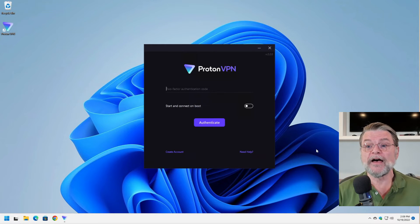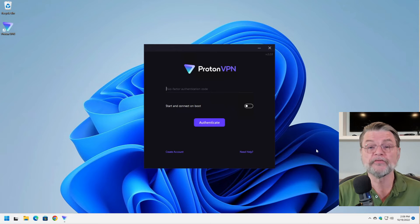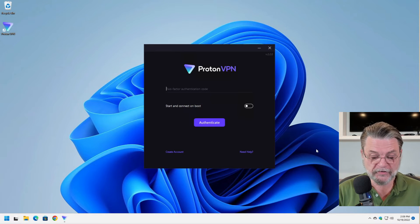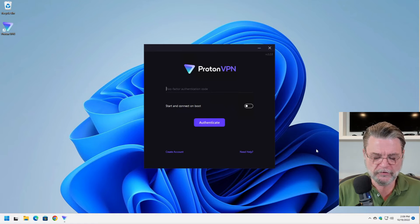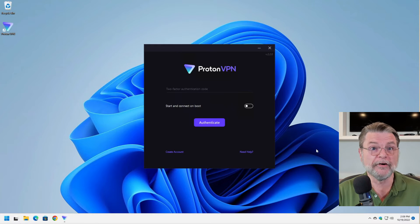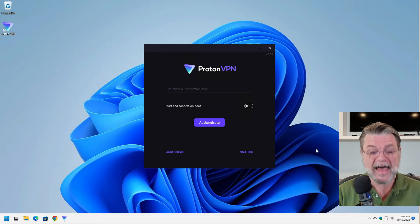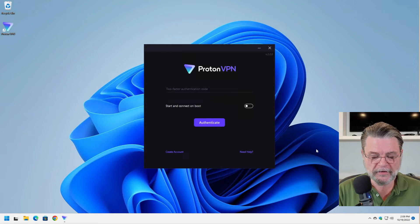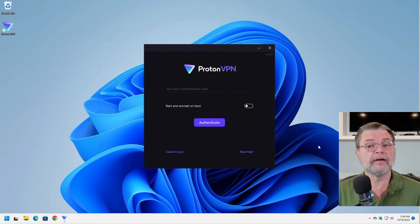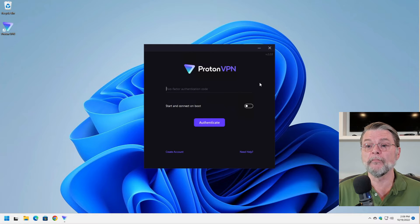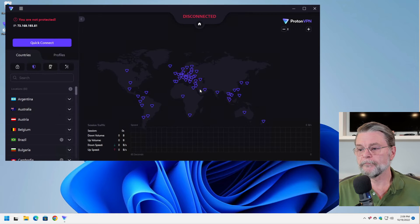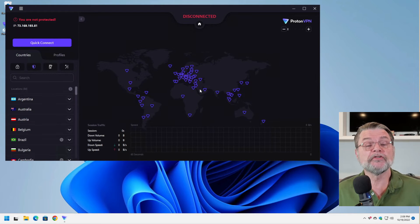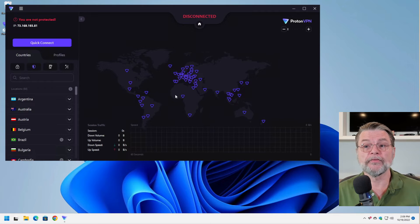You can see that I have two factor authentication turned on for my Proton account. That actually is a very good idea for all of your accounts. I do it because of my Proton mail account. My VPN isn't necessarily that important. But nonetheless, since it's part of my Proton account, it's all protected by that two factor authentication.